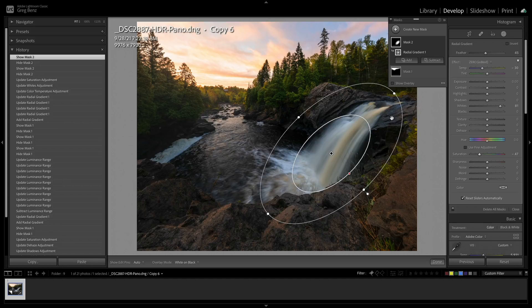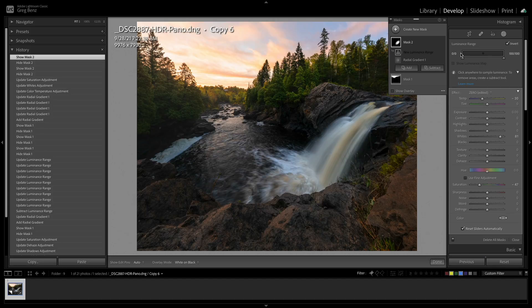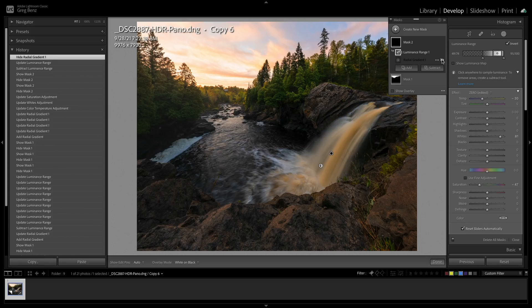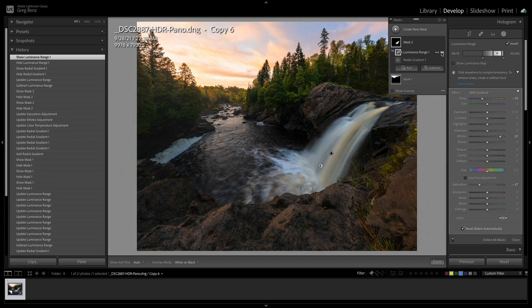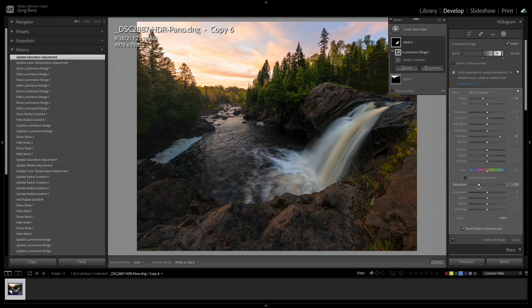To focus more on the bright areas and avoid the shadows, I'll intersect with a luminance range — hold Alt/Option, click Intersect, choose Luminance Range, and knock out the shadows by bringing the lower threshold up to around 75. I'll also trim off the top so I'm not over-adjusting the brightest highlights. Comparing just the radial gradient to the combined result, things like the water get noticeably cleaner and more isolated to the waterfall itself. I'll also ease up on the temp adjustment and reduce saturation slightly.